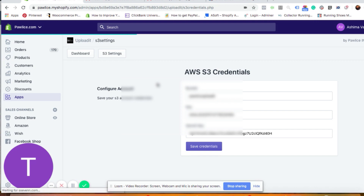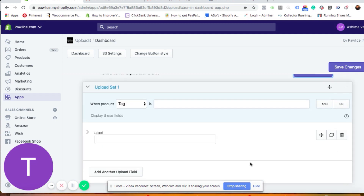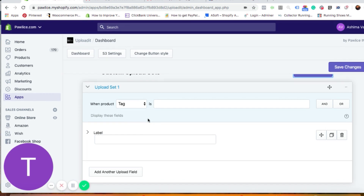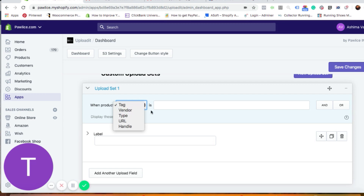If you want to start right now, you can skip the S3 setup and go back to the dashboard. To start using the app, click on 'New Upload Set.' This will open a box where you can filter and choose which specific products should show the upload button. You can choose by product tag, vendor, type, or you can put a URL directly.